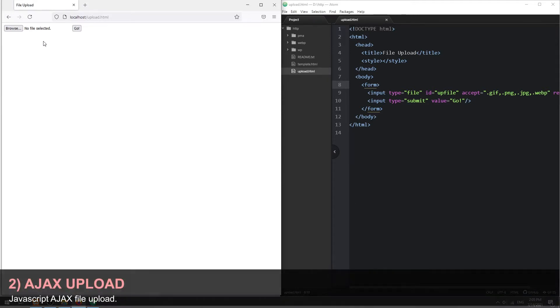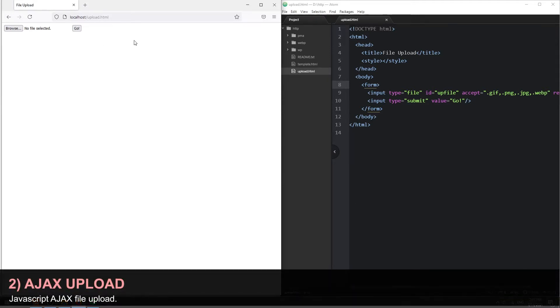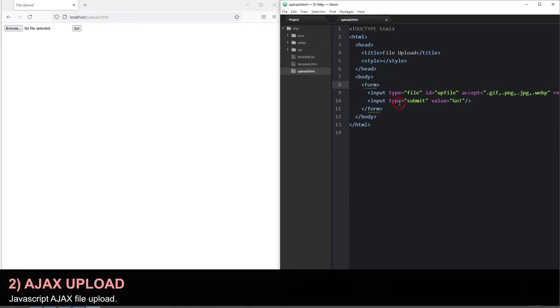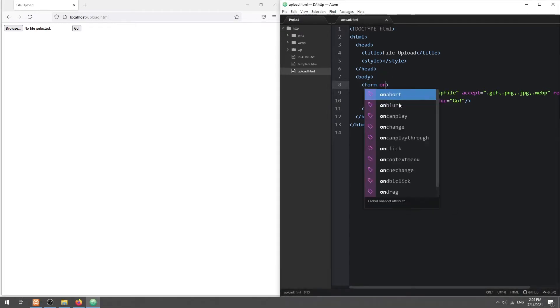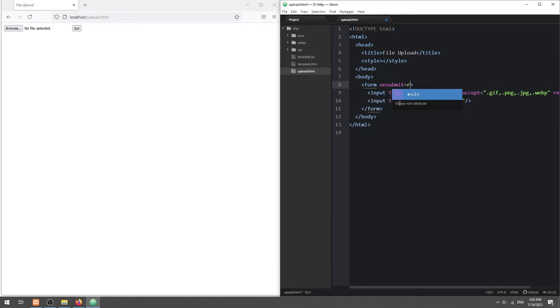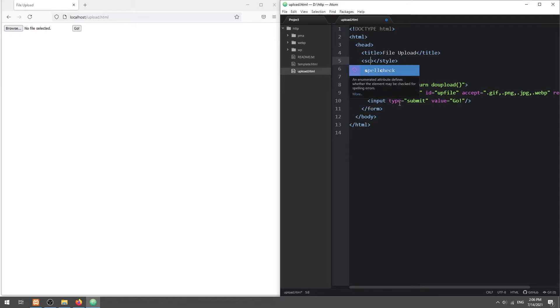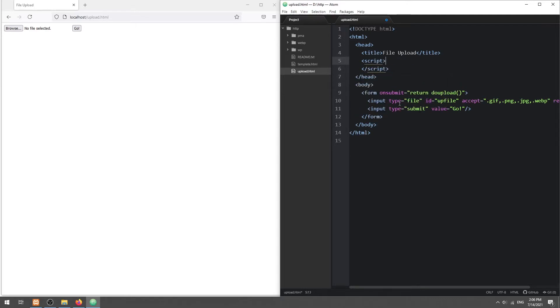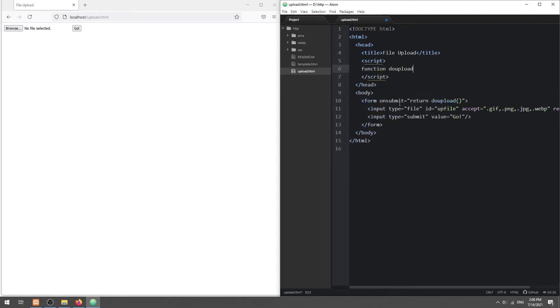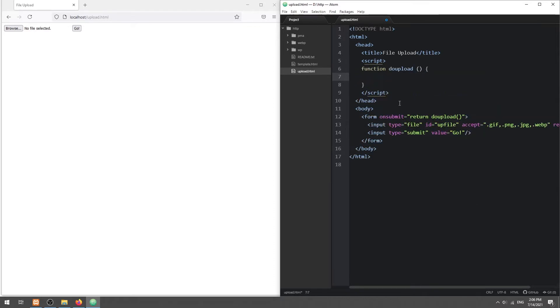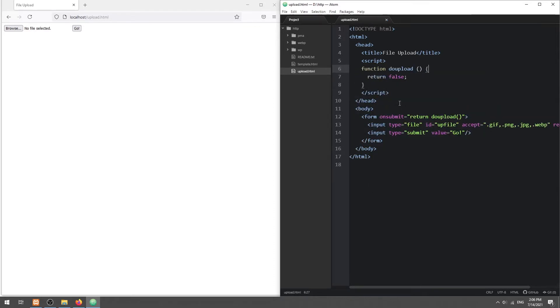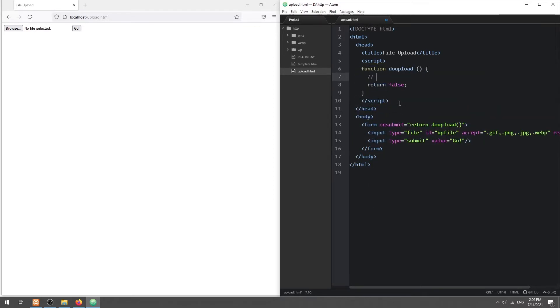Step 2. Now that the upload form is ready, we will set a JavaScript function to handle the upload. Remember to return false, or the form will submit and reload the page.